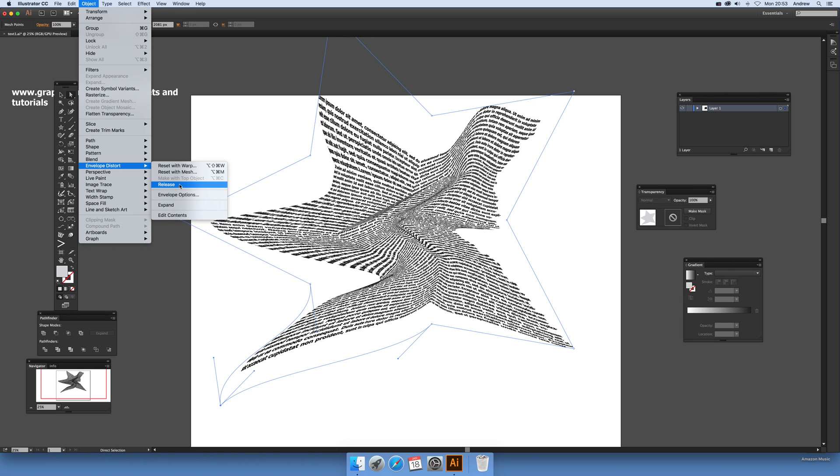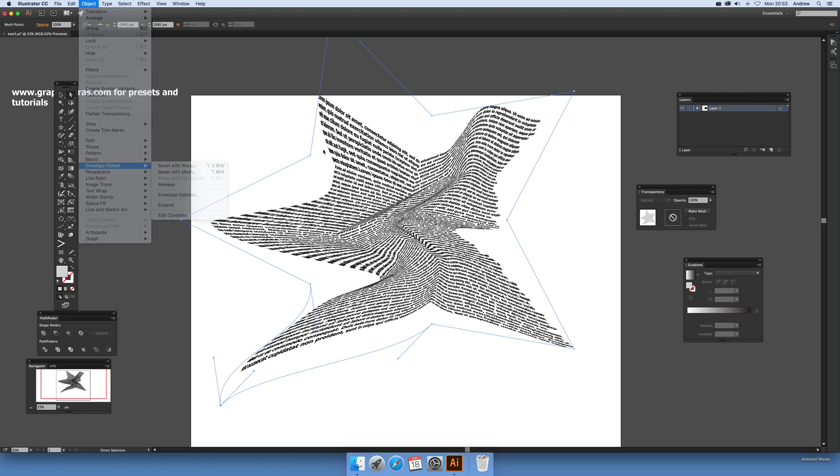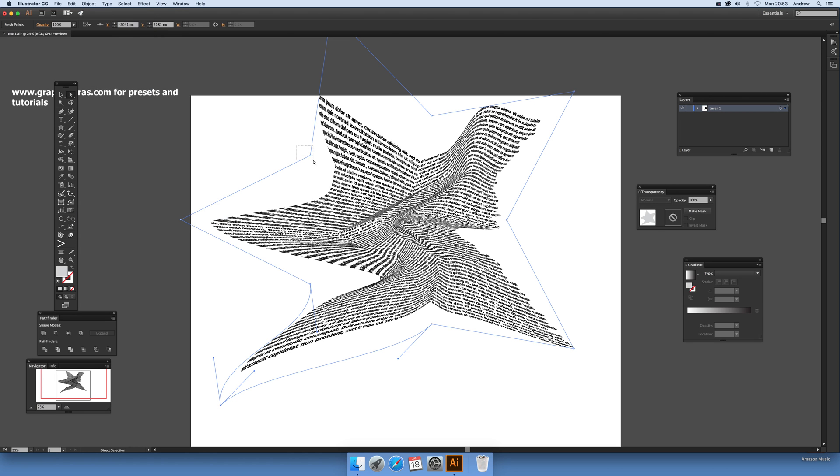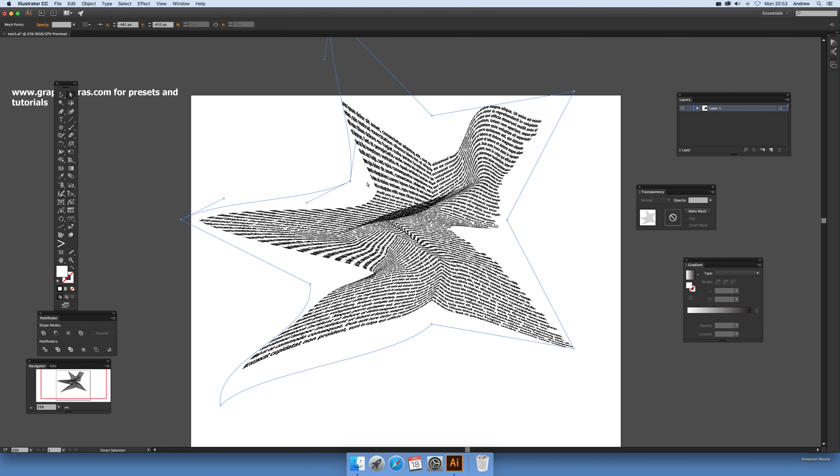These things, again, you can still modify this. You can release it or not. Object > Envelope Distort, you can release or edit the contents as well. I'm not going to do that, but you can edit the actual contents. I'm working with the actual envelope at this moment.